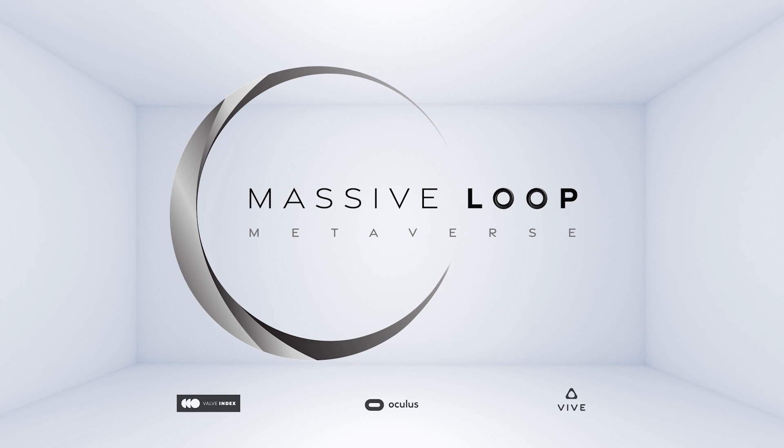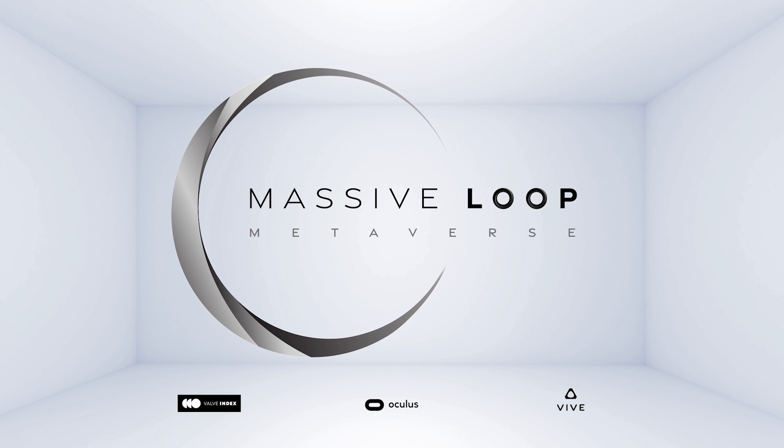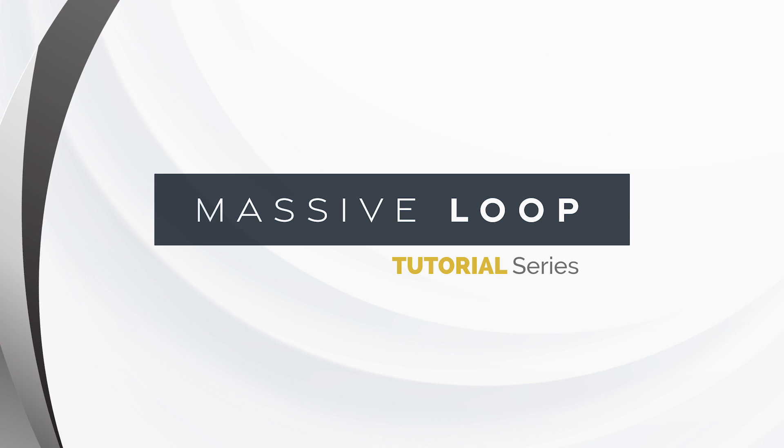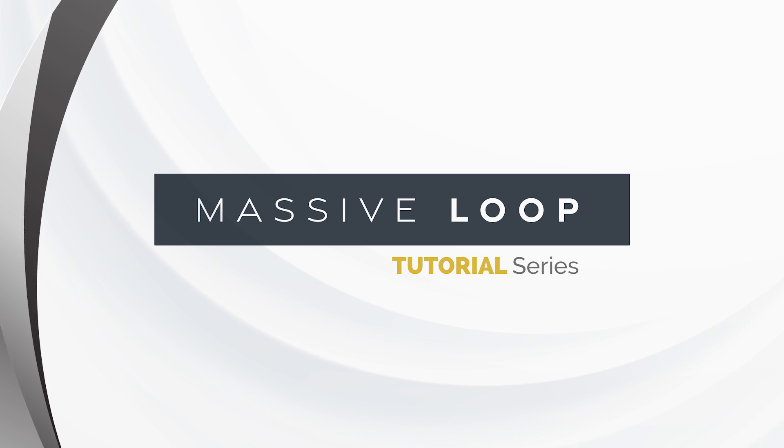Welcome back to the Massive Loop SDK tutorial series. My name is Brandon and I'll be guiding you through this third episode.